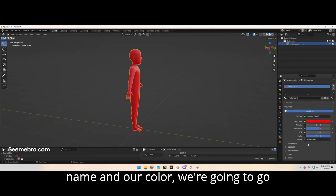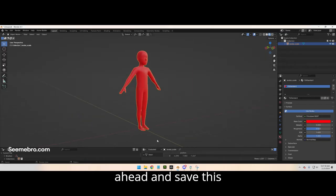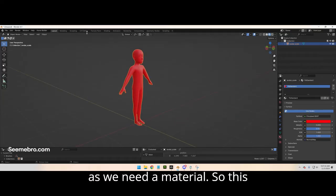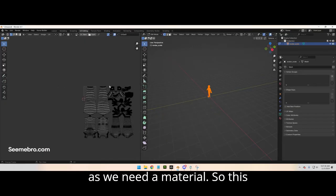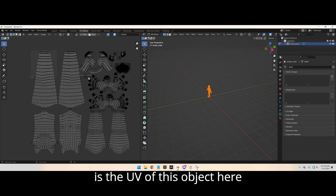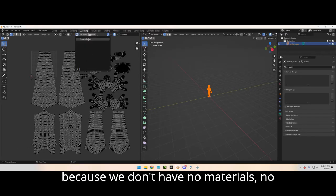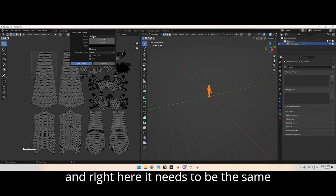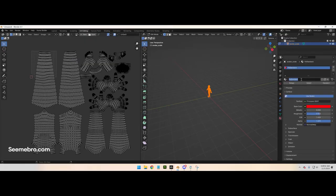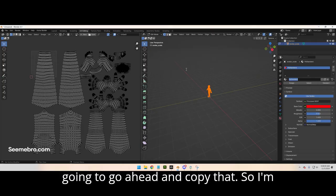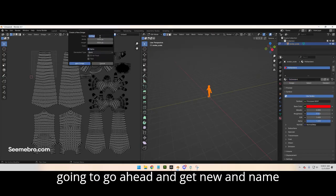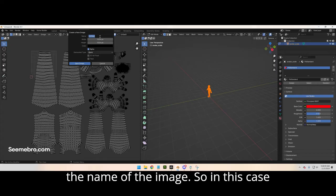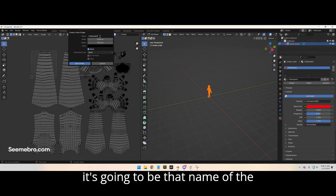After we have our name and our color, we're gonna go ahead and save this file. We need a material, so this is the UV of this object. Because we don't have any materials on it, we have to create a new one. We're gonna go to New, and right here it needs to be the same name as the material. I'm gonna copy that and name the image the same name.